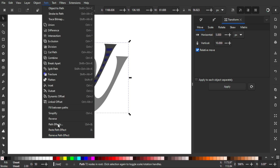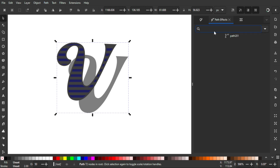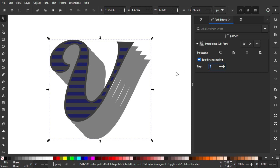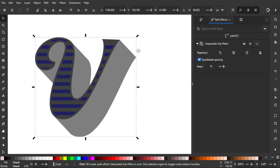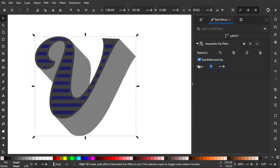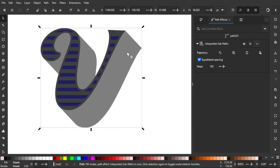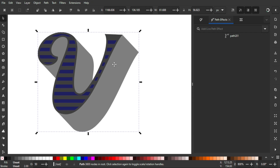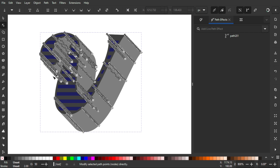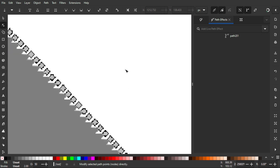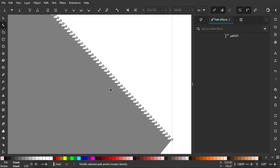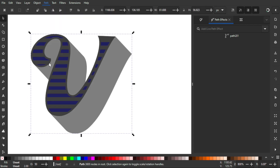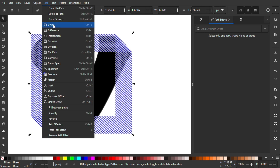Go to Path > Path Effects and search for Interpolate Subpaths. This time we'll use a bigger number — like 75. As you can see, we've achieved the 3D look. You can even make it 100 if you want. Once happy, go to Path > Object to Path to apply the effect. We now have many nodes to clean up. Go to Path > Break Apart, then Path > Union to merge everything into one object.